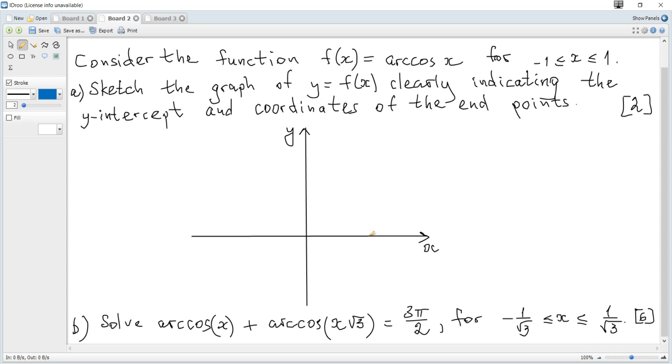Consider the function f(x) = arccos(x). Question 8 asks for the graph of y = f(x). How do we plot a graph of arccos? Arccos is the inverse function of cosine.